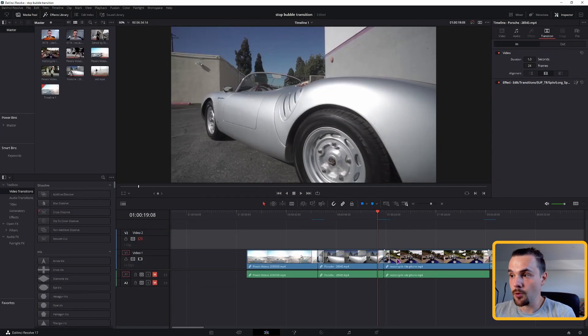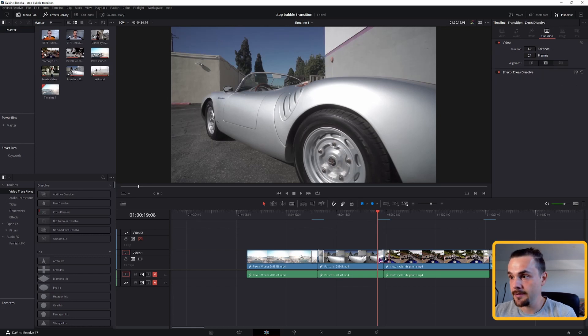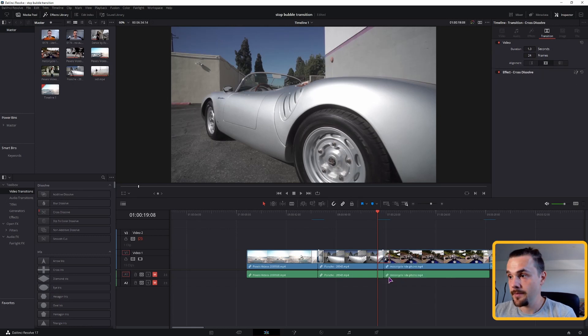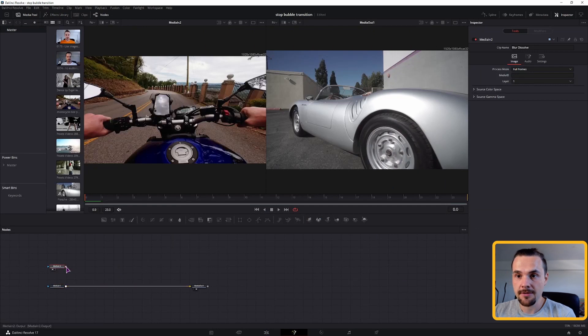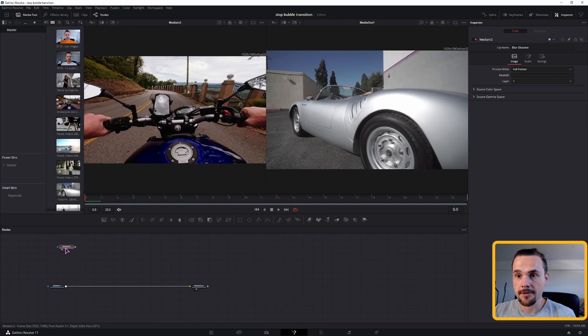As you can see the motorbike is the second video, so that's what we'll use as an overlay, as a foreground. So open it in Fusion page. As you can see the motorcycle is the media in two, so this will be our foreground.